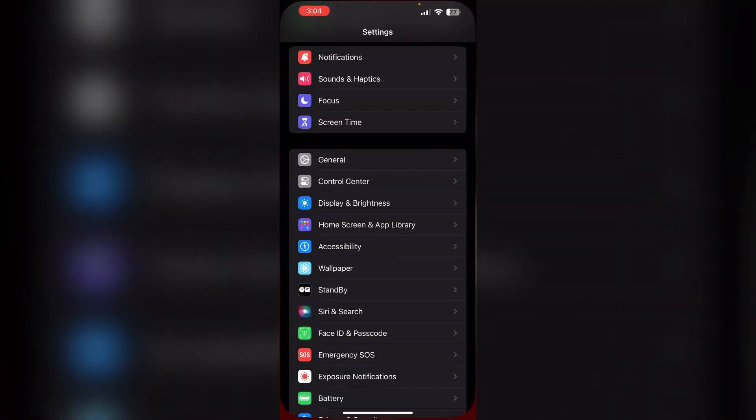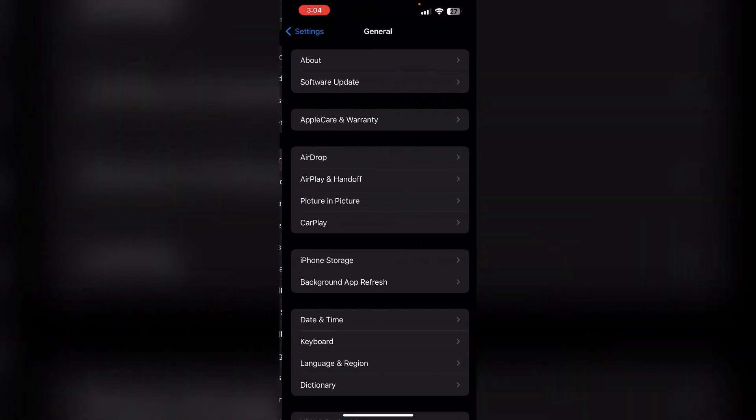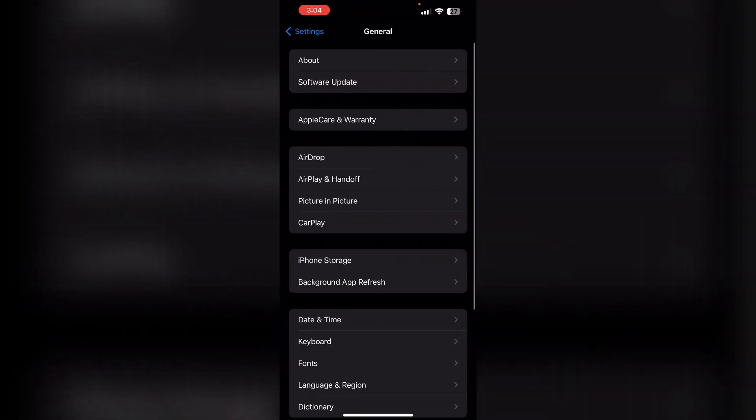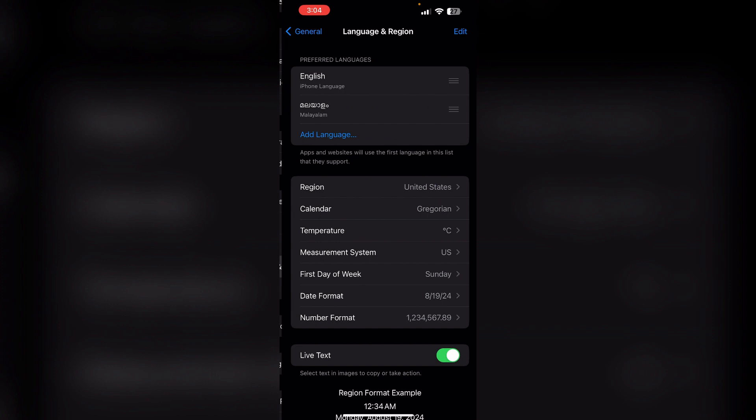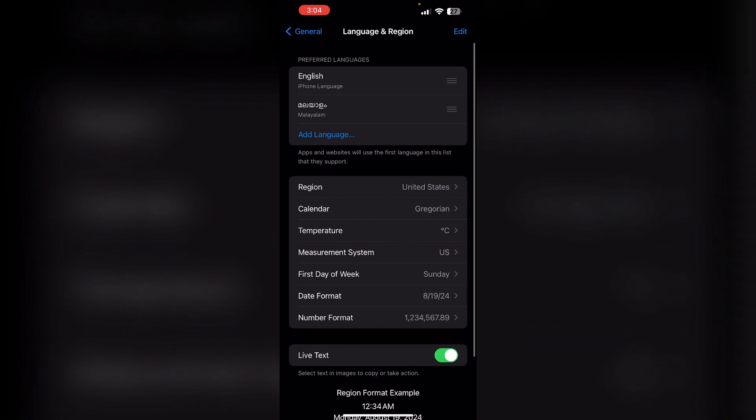To change your region, go to Settings, click on General, scroll down till you see Language and Region, then change your region.